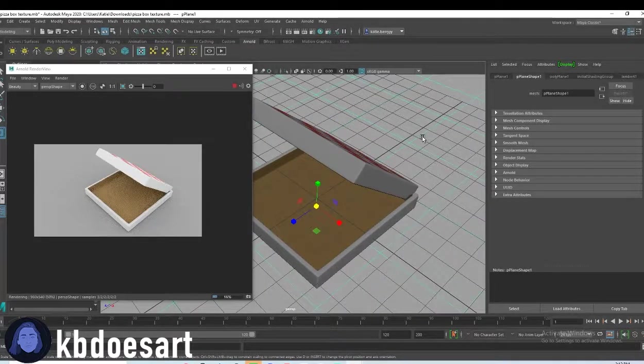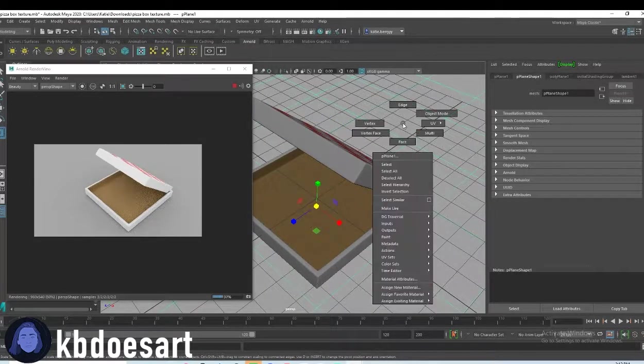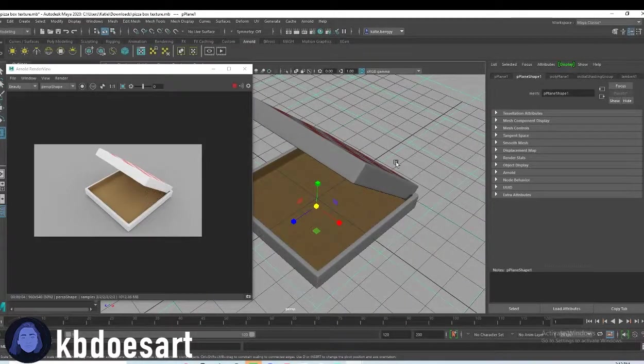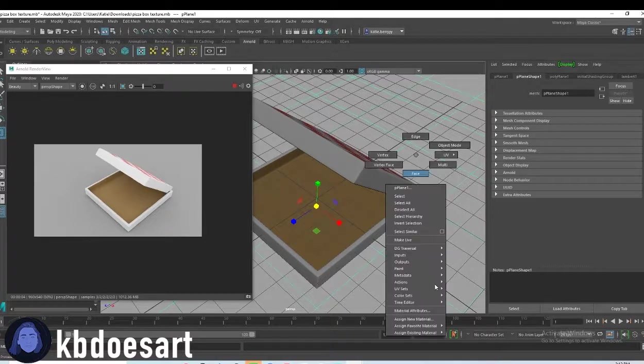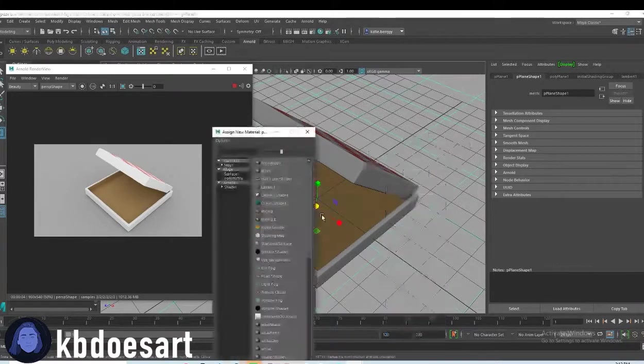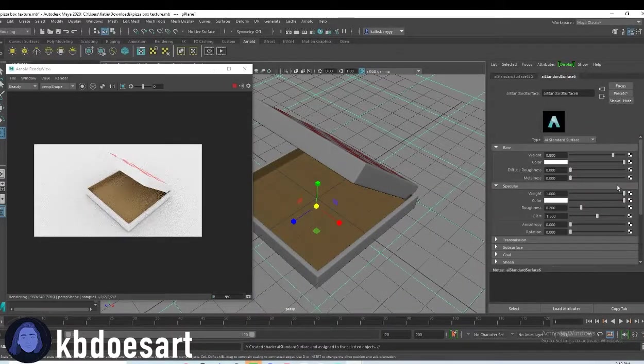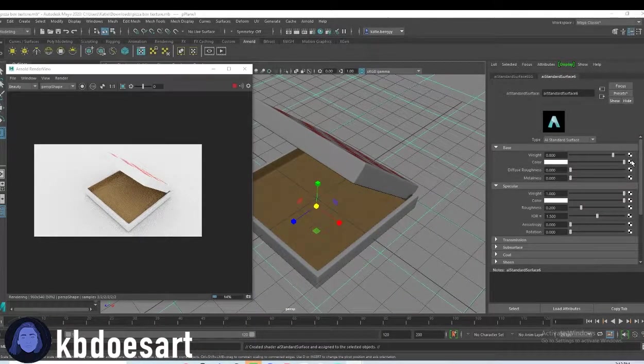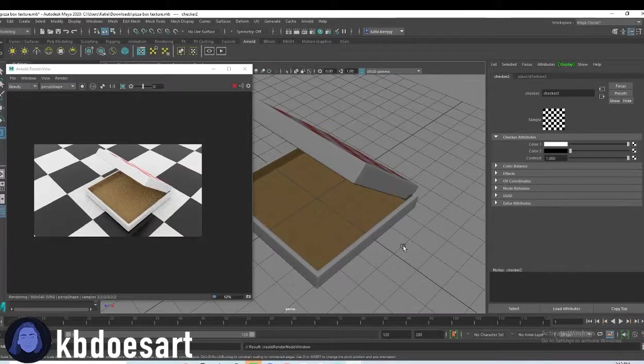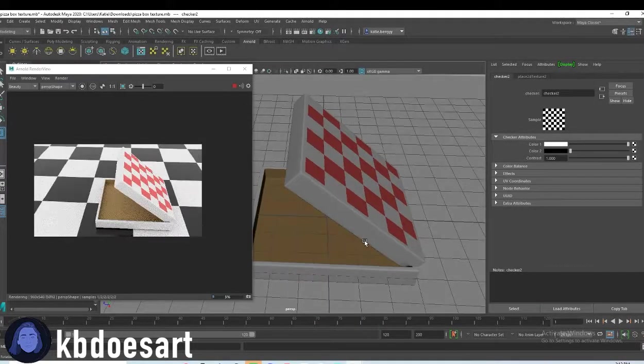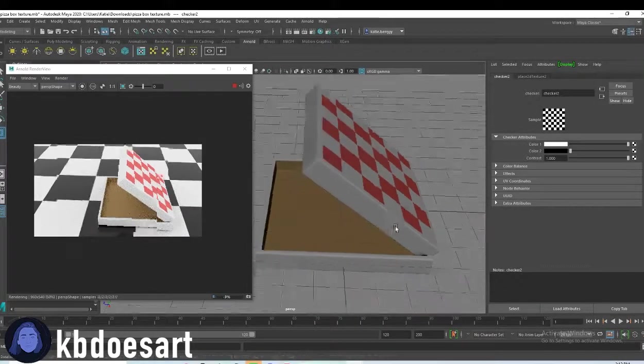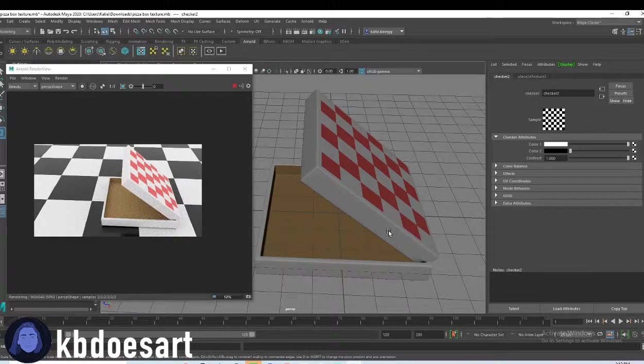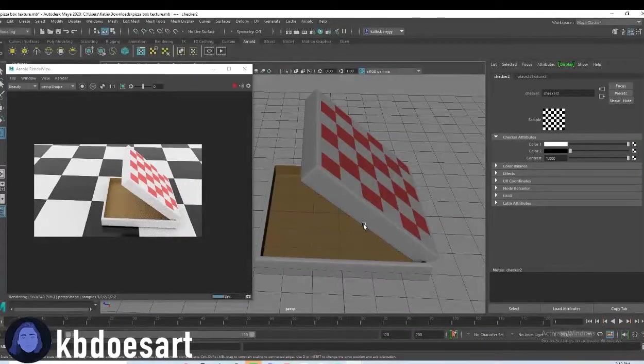If you click on the plane and then do assign new material and grab AI standard surface, and then when you click on this little checker box, grab the checker texture, you can see how your textures are playing off with the floor.